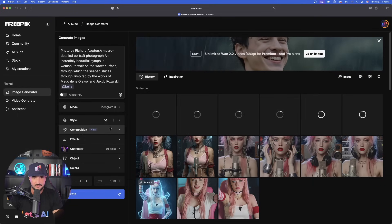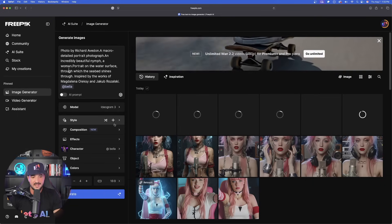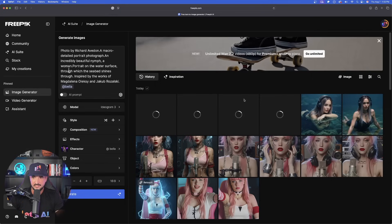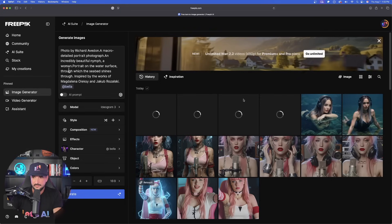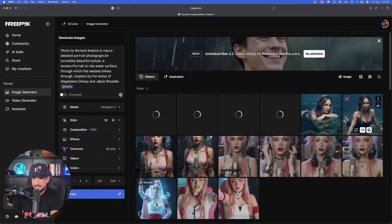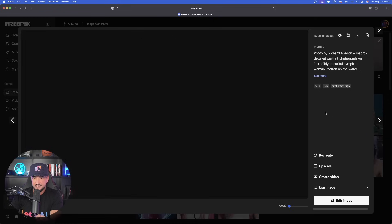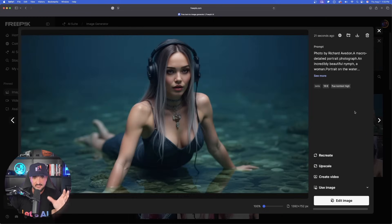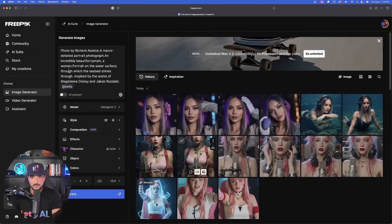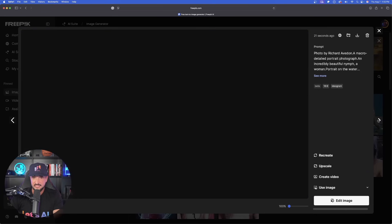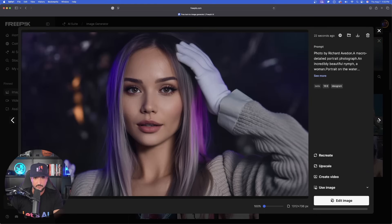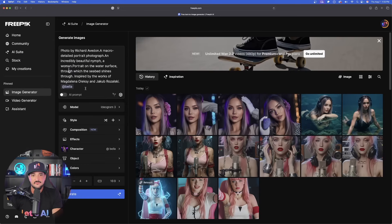Six images are going at the same time. While these are generating, you can see it moves pretty quickly. The ideogram ones are already done on the right-hand side. Look — it did such a great job creating her. And now look how good of a job Flux did as well. This is incredible.